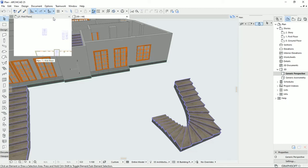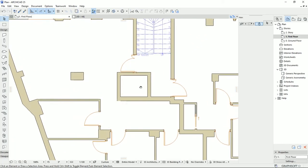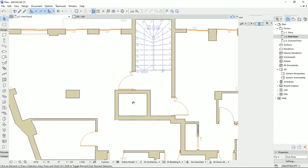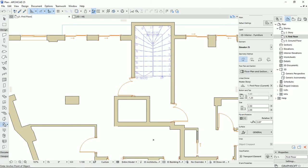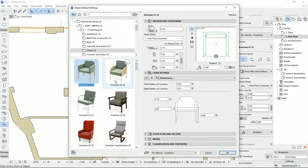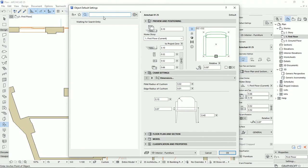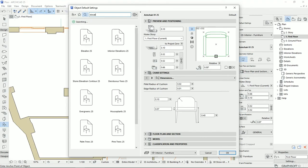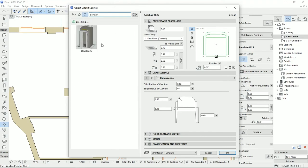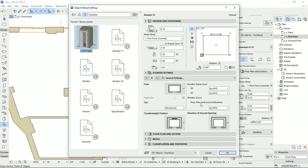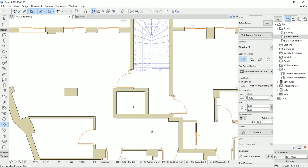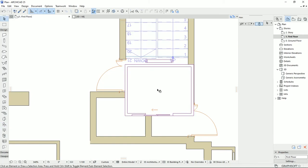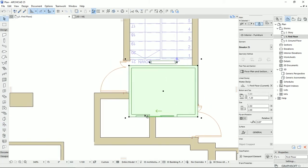I go back to the plan view. Then I would like to draw an elevator for this plan. To draw an elevator, we should go to the object tool. Then on the setting dialog, I'm going to search for an elevator and select this elevator. I don't change anything here, so I'm going to click OK to see what we get. This is the basic elevator that ArchiCAD gives us.